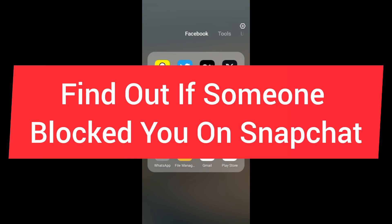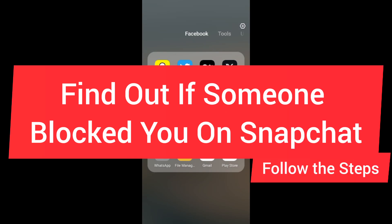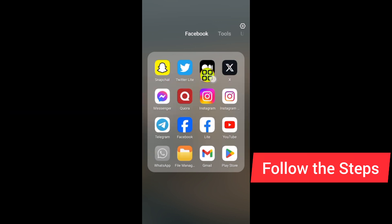How to find out if someone blocked you on Snapchat. In this video I'll show you step by step how to know if someone blocked you on Snapchat. First of all, open up your Snapchat app. After you open Snapchat, tap on the chat section.